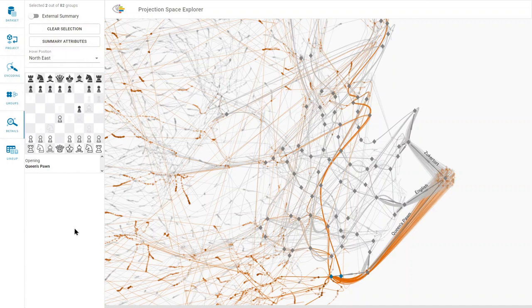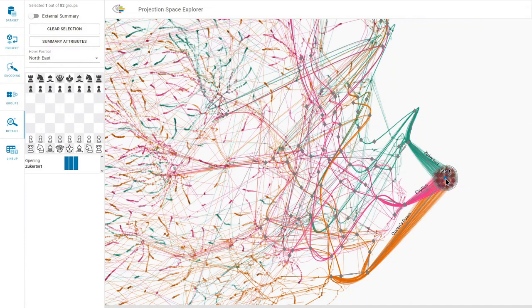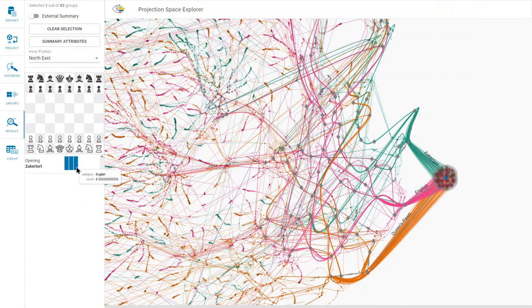We select the rightmost group and see that this group represents the starting chessboard and that we have three equally distributed openings in the dataset.